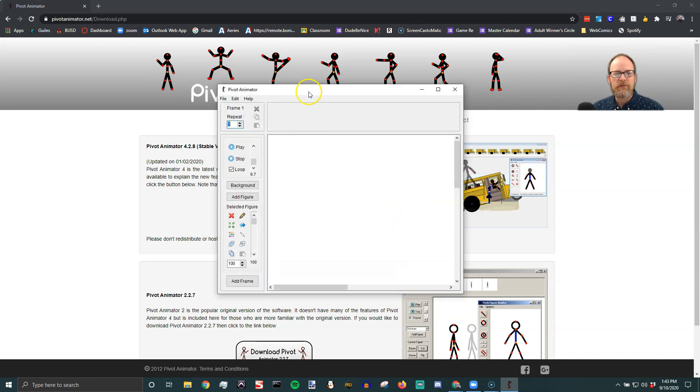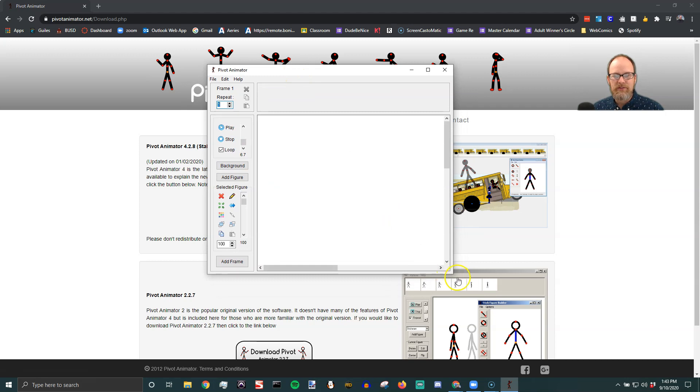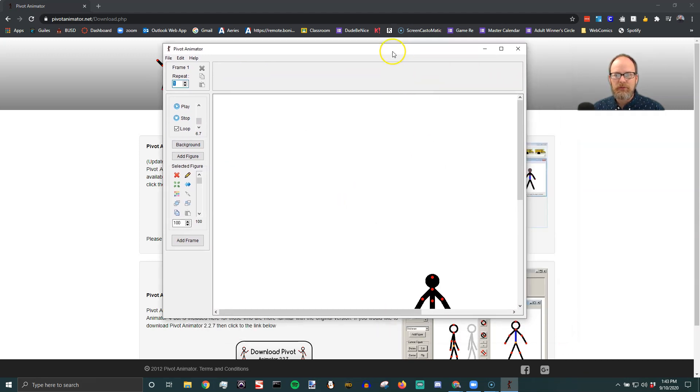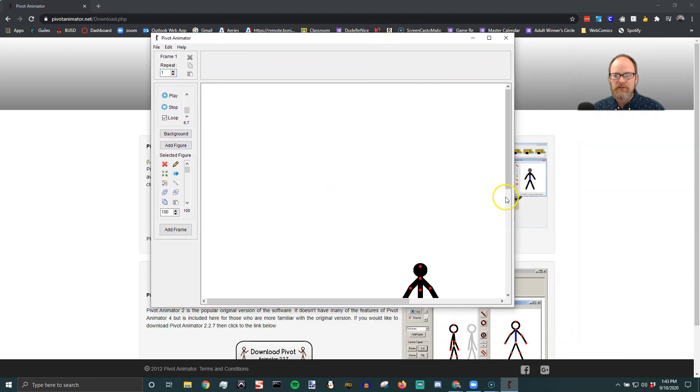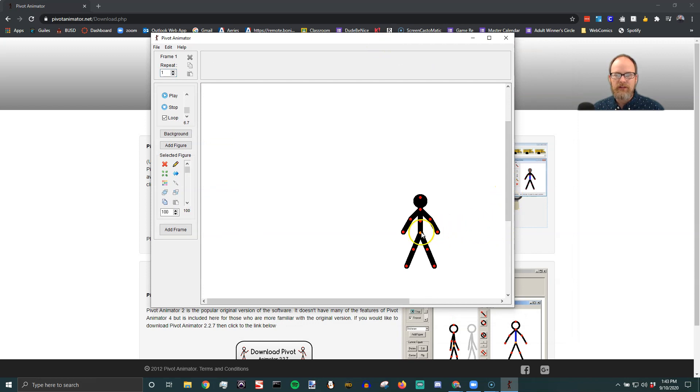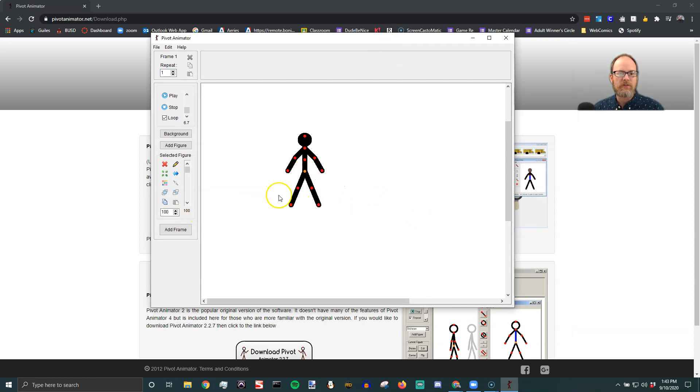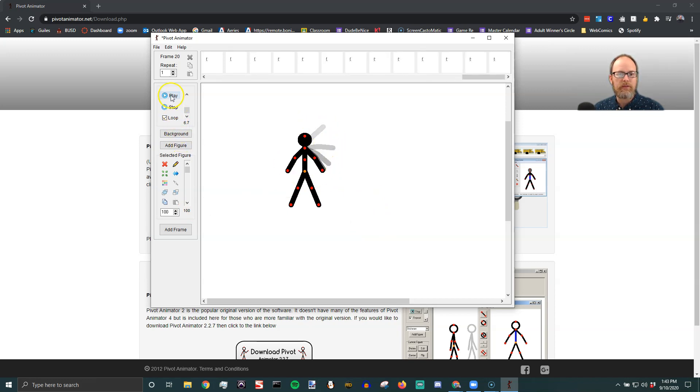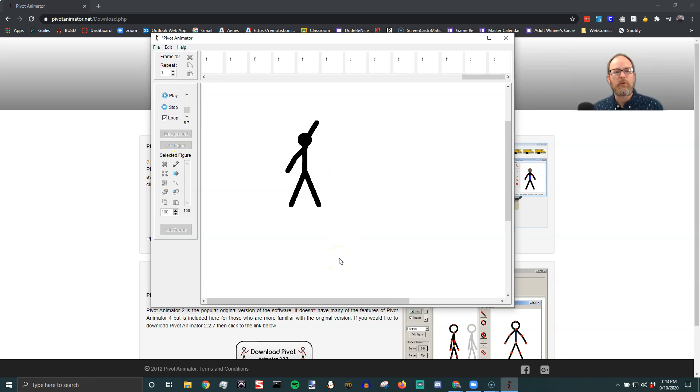And there's Pivot Animator. It's a simple little program with a stick figure and I have a lot of videos on how to animate. I'll just show you right now. Have him wave with his broken arm and hit play. There you go.